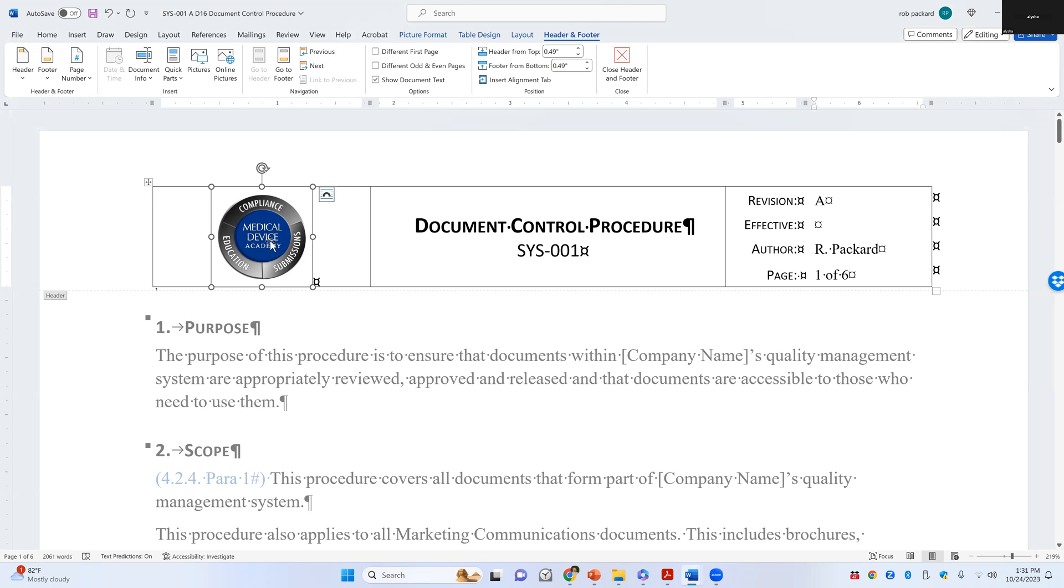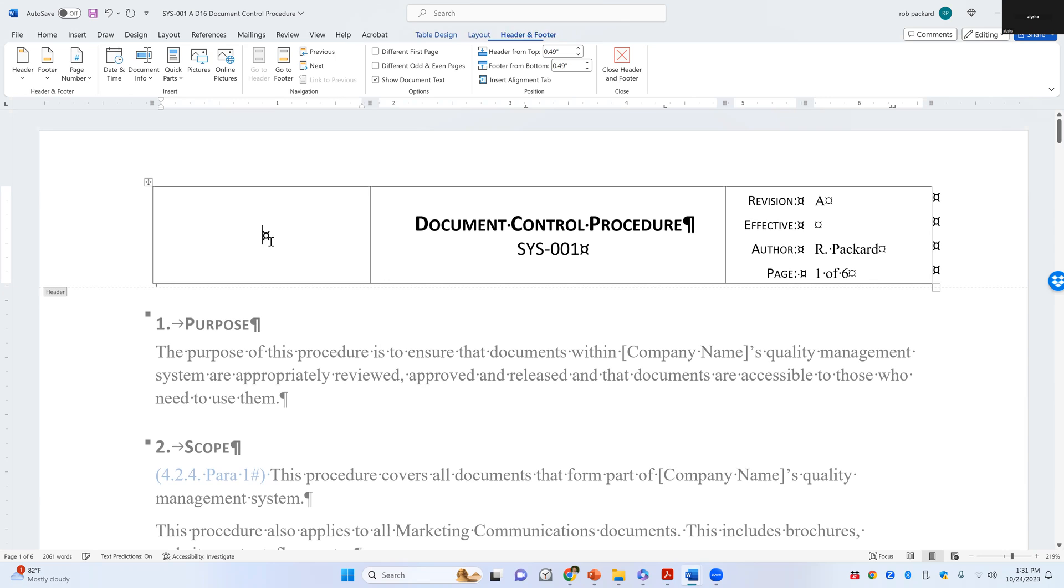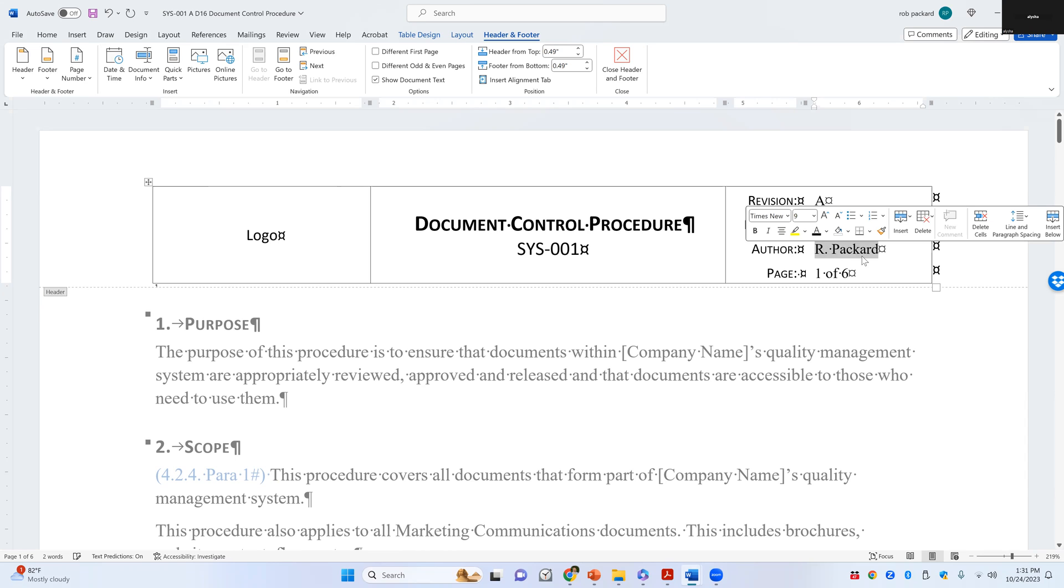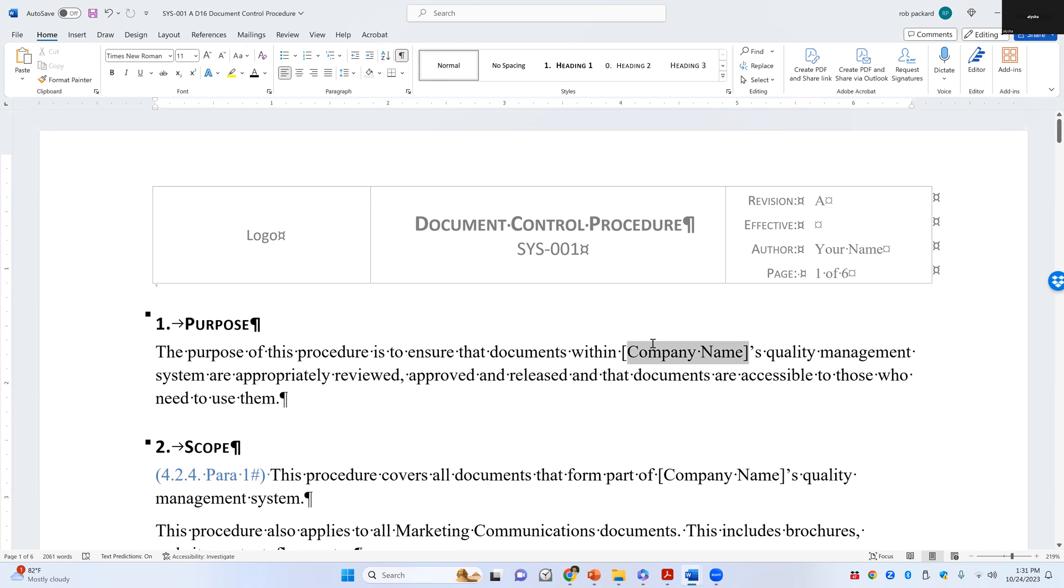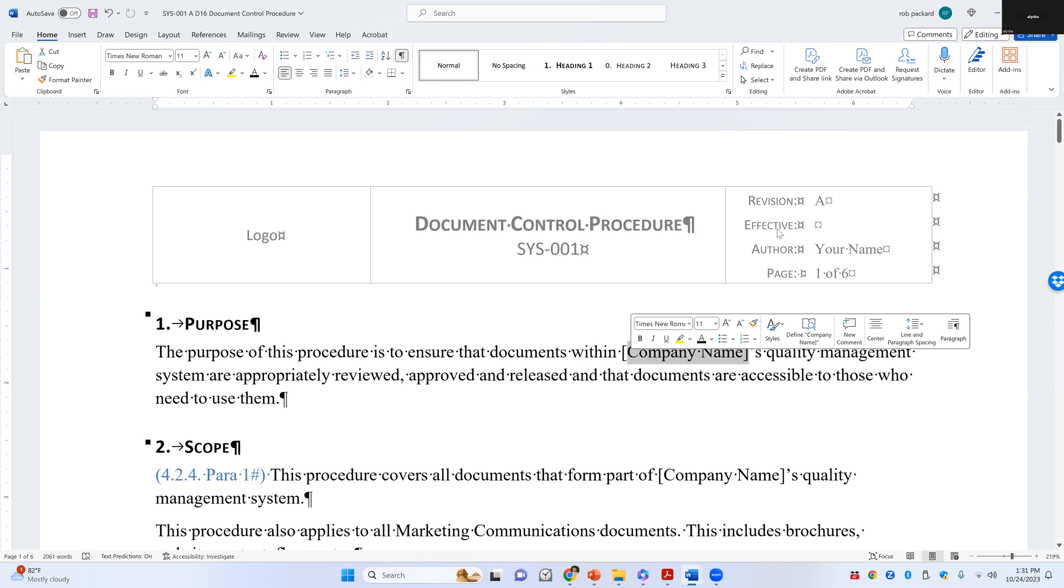You're going to change this logo to be your logo. So you put your logo here. And you're going to put your name here instead of mine. So your name. And then down here for company name, you're going to put your company's name. Where it says company's name, you can put your name.